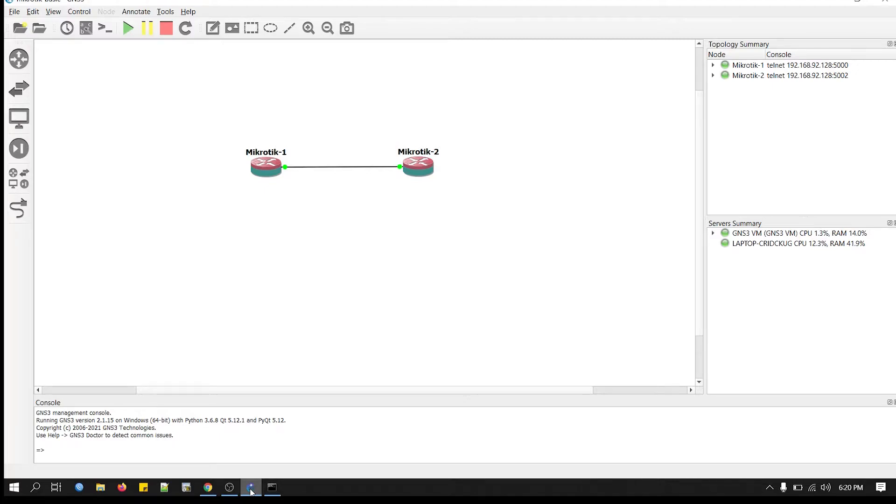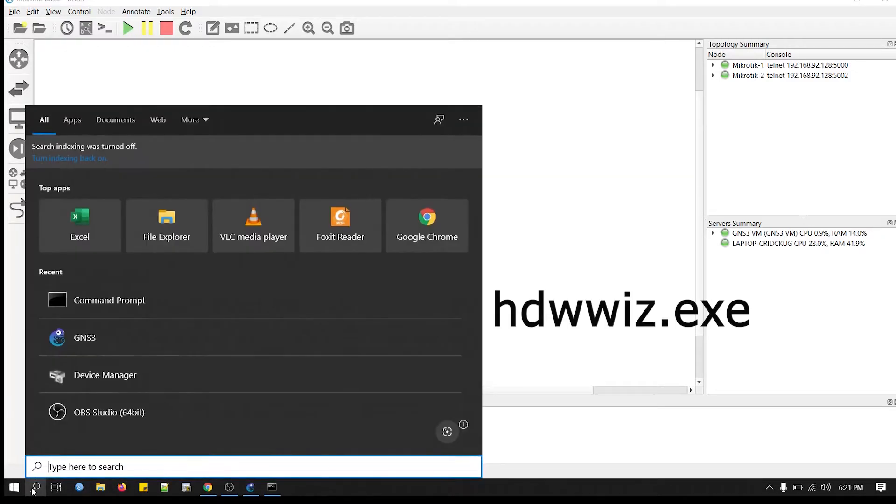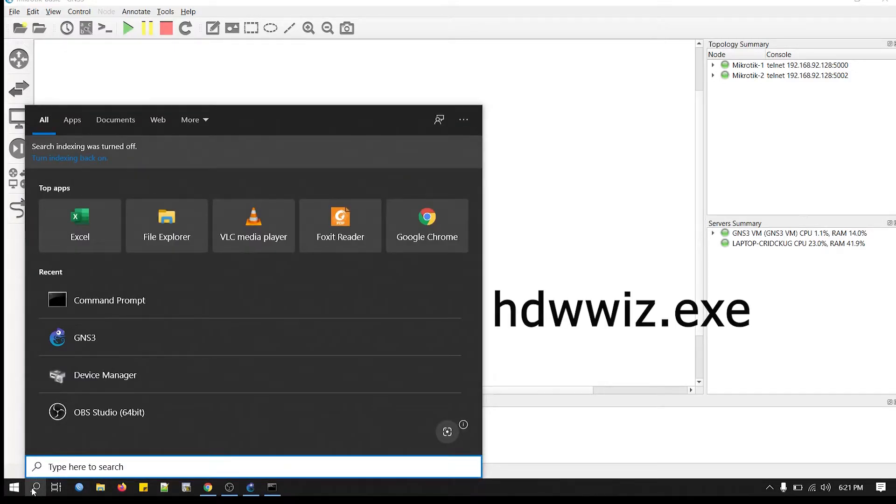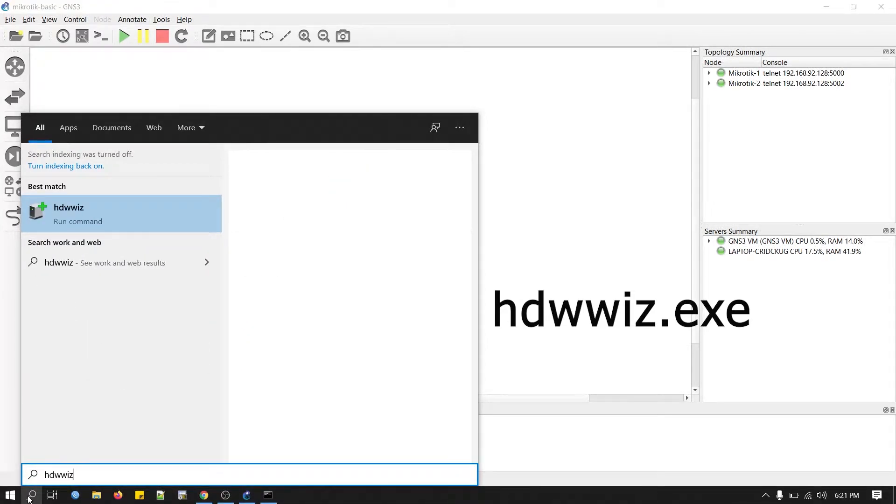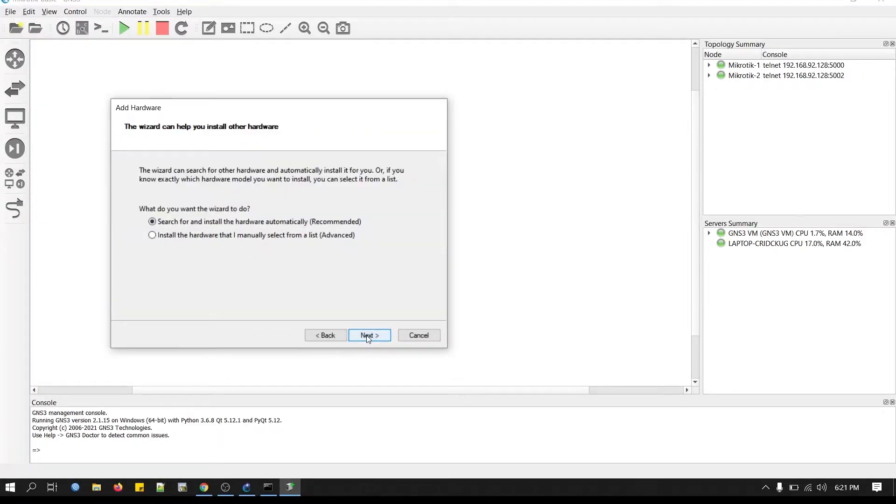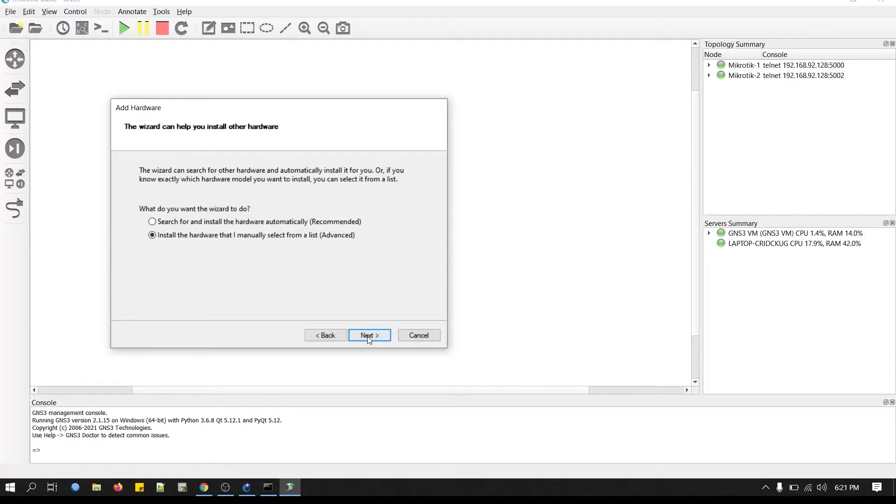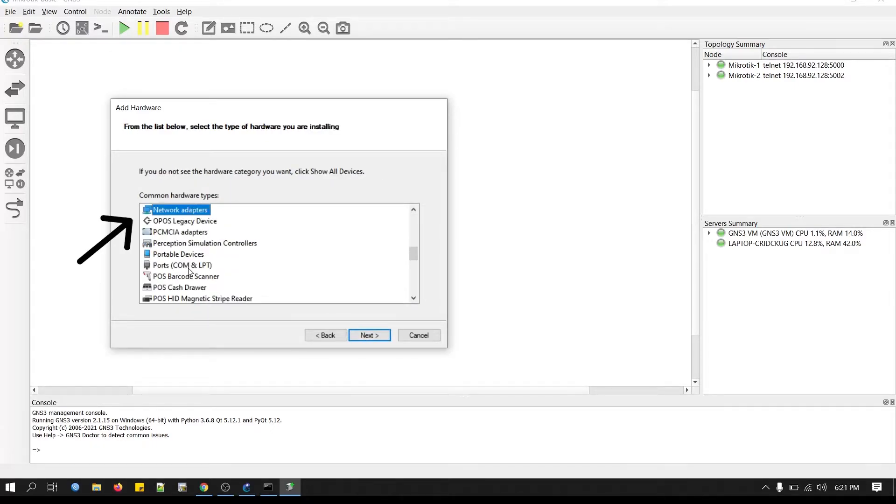Now first we will create a loopback interface on our Windows machine. To do this, we'll have to go to the search box and type HD. Now click Next. Now select this option: install the hardware that I manually select from a list. Now we will look for network adapter. Click Next.